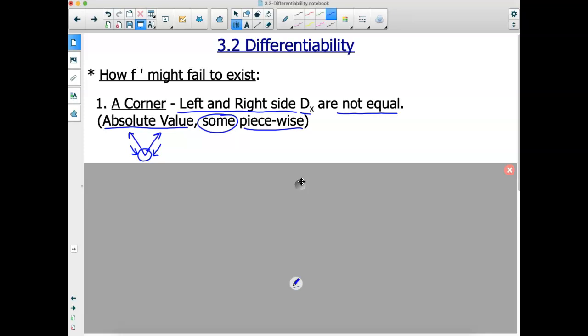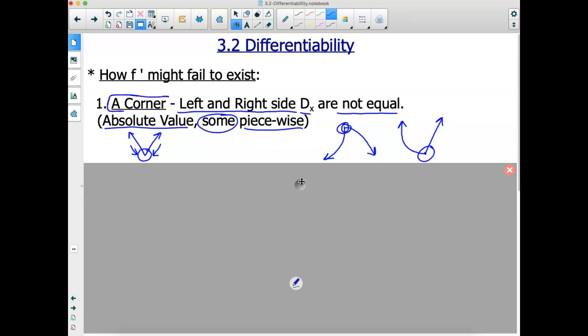Graphically, piecewise functions can also have corners. I like to call one example the shark fin piecewise function — it has a sharp point right there. The slope as we approach the sharp point from the left and the right is different on both sides, making the derivative not exist. That is a corner.